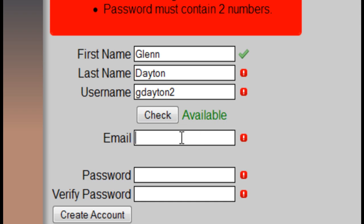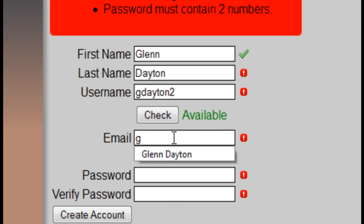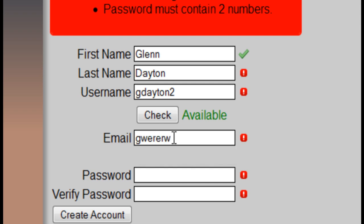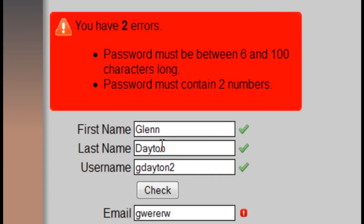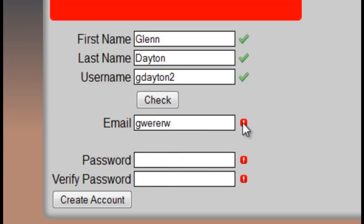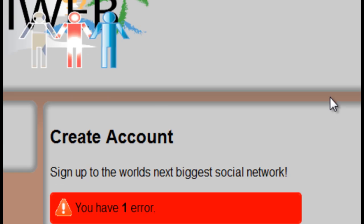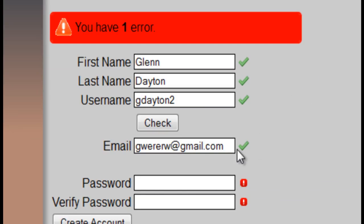For the email field, we check to see if the email is a valid email. I'll put in something like 'gwre whatever' and hit Create Account — you can see the email has not been verified, it's a false email. As soon as we add gmail.com, the email then becomes true.